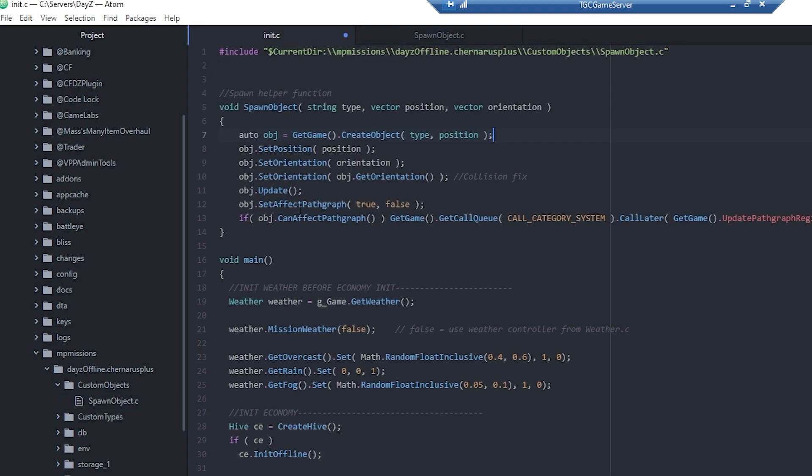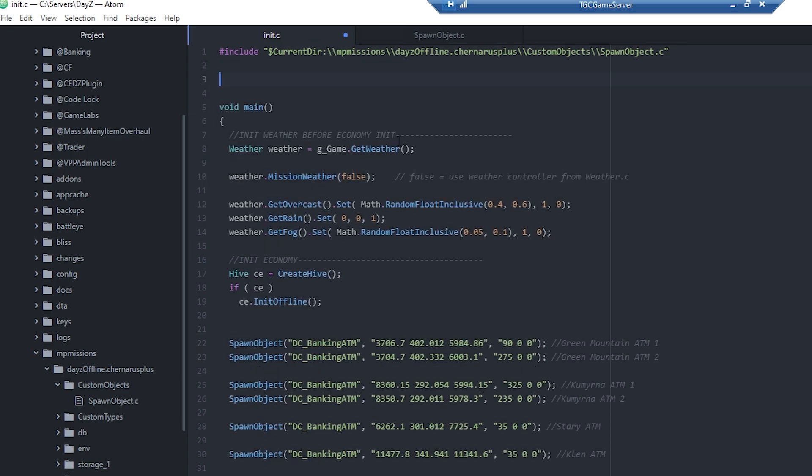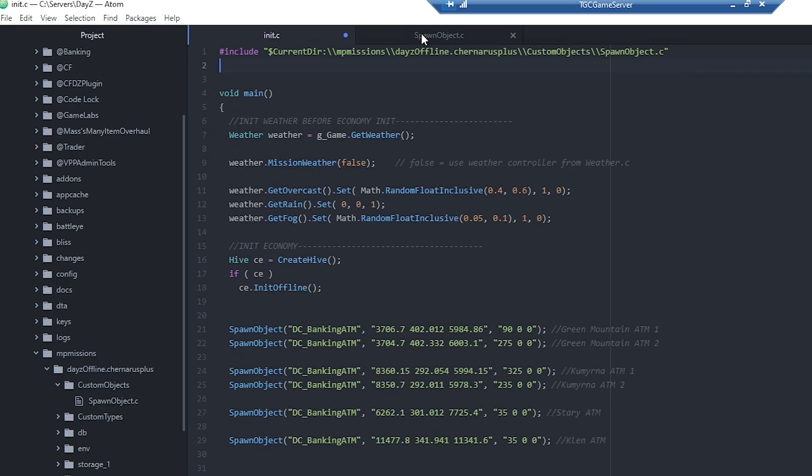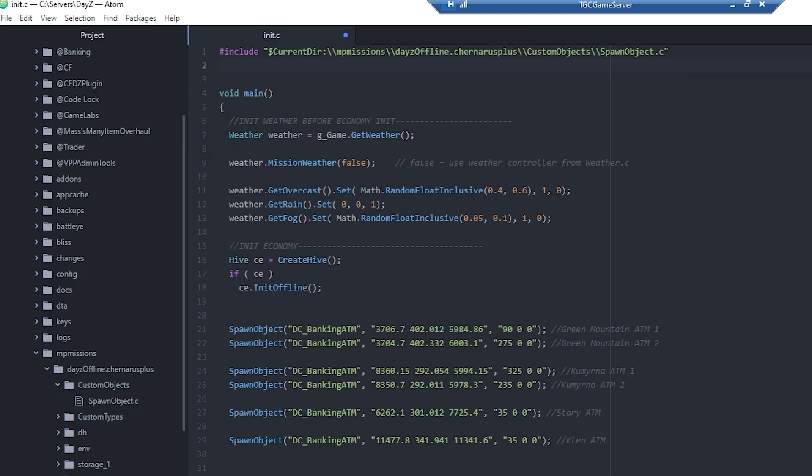In my case I'm going to make this function its own file, so I'm going to call this spawn object.c. We're going to copy this entire function because that's what it is - it's a function that spawns objects. We'll paste that in there, save it, and close it. We do want this to be the first one though, so that function can get defined because all the spawning is going to rely on that function.